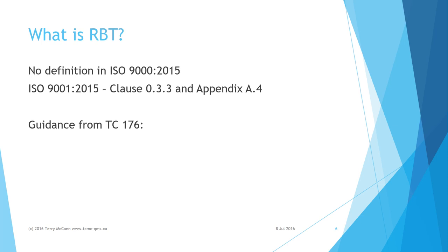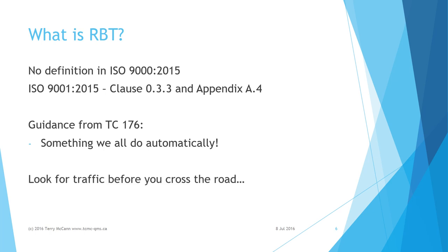TC 176 tells us that RBT is something we all do automatically in everyday life. For example, if I wish to cross a road, I look for traffic before I begin. I will not step in front of a moving car.